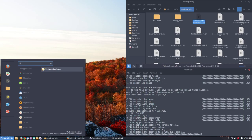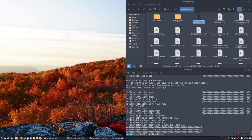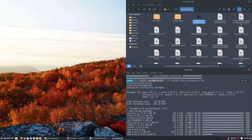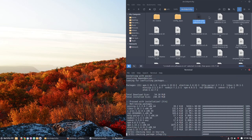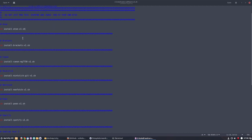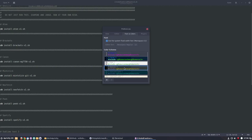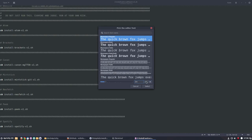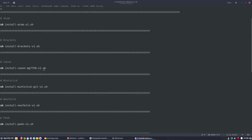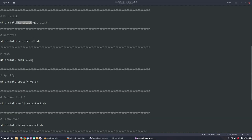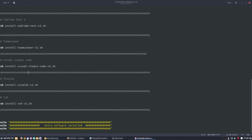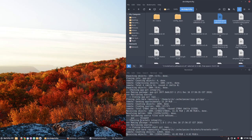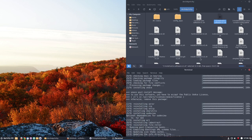What's up next is number two, install extra software. This time is going for Packer or anything else, so depending on your system these are the choices. Let me look for a better way to show you guys this. Atom, Brackets, Canon printer - this is a specific printer I have so you don't need to install probably. Mintstick for formatting USB sticks to put ISOs on, Neofetch, Peek, Spotify, Sublime, TeamViewer, Visual Studio Code, Vivaldi, and zsh is going to be installed as we speak.